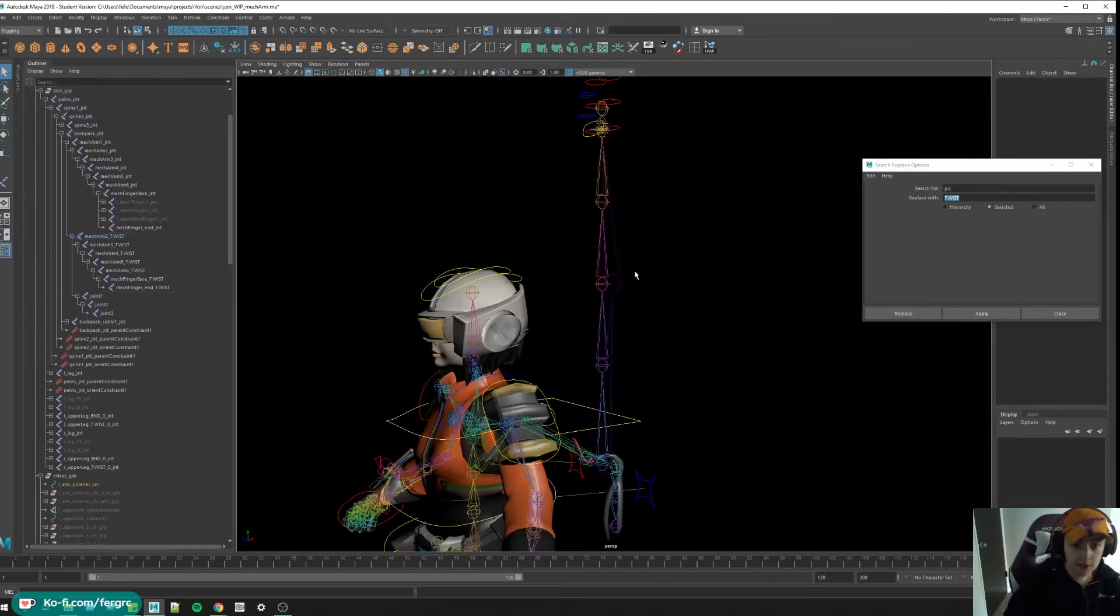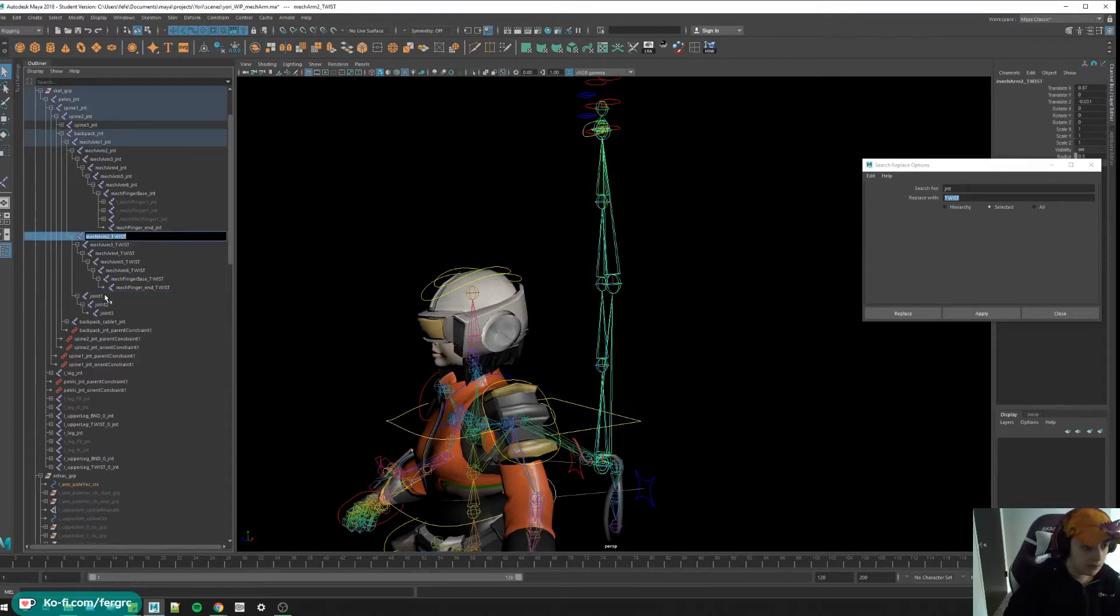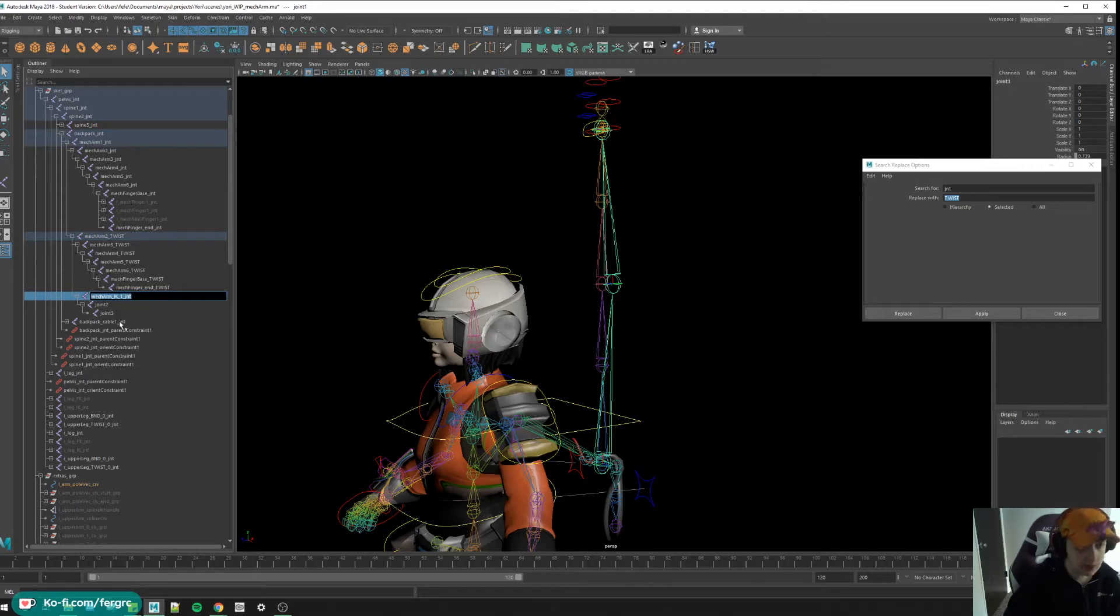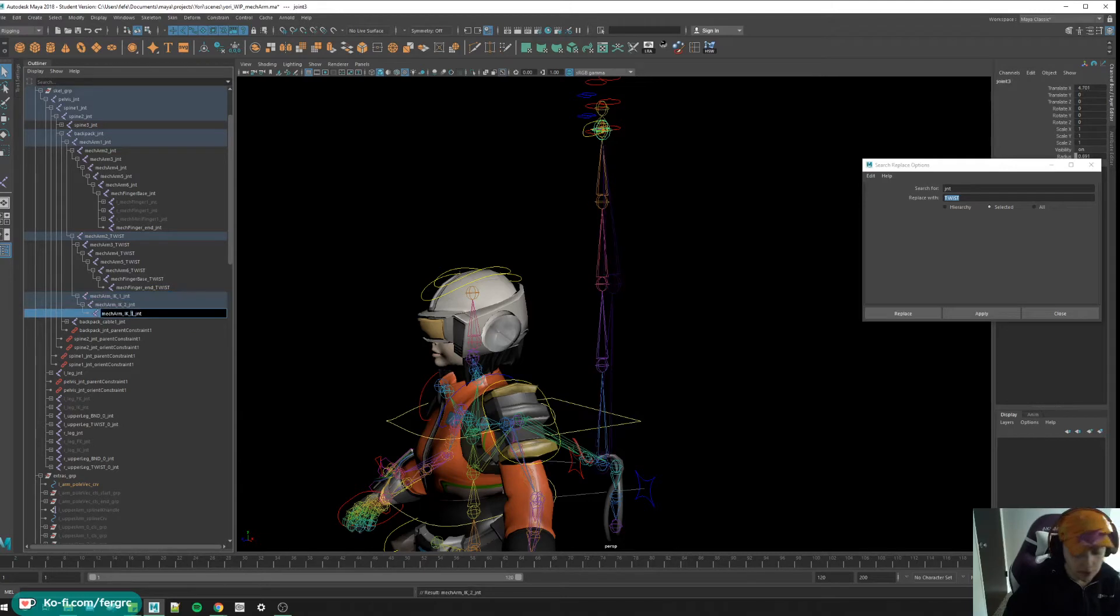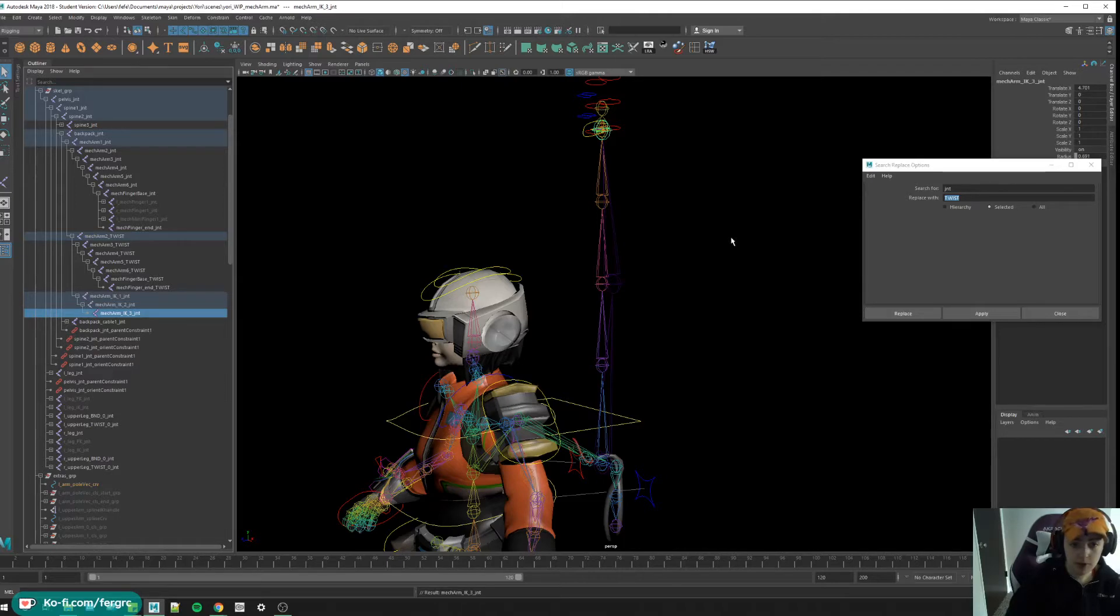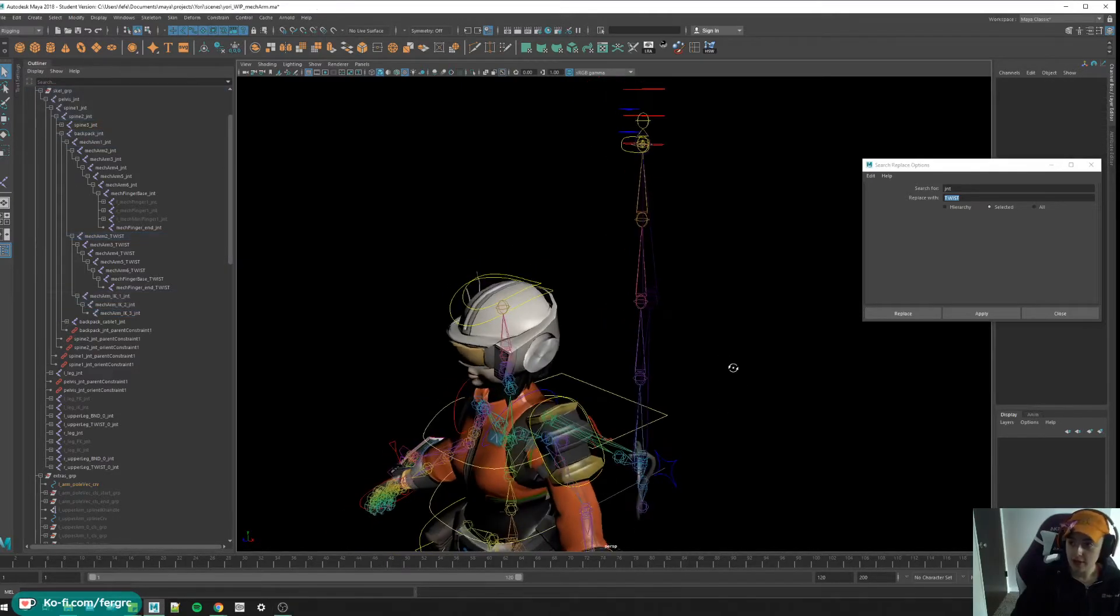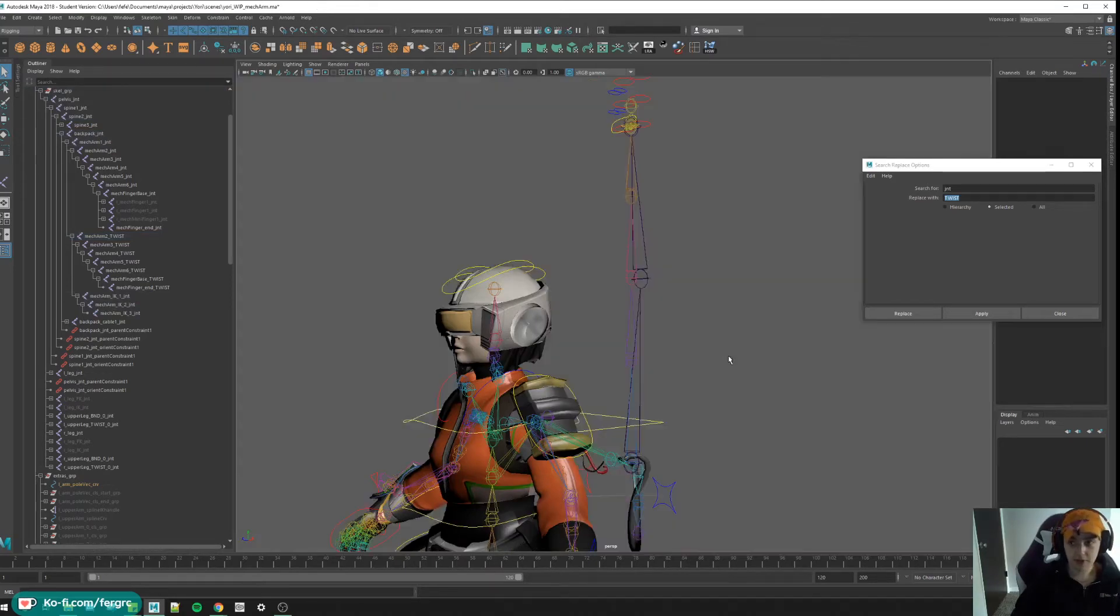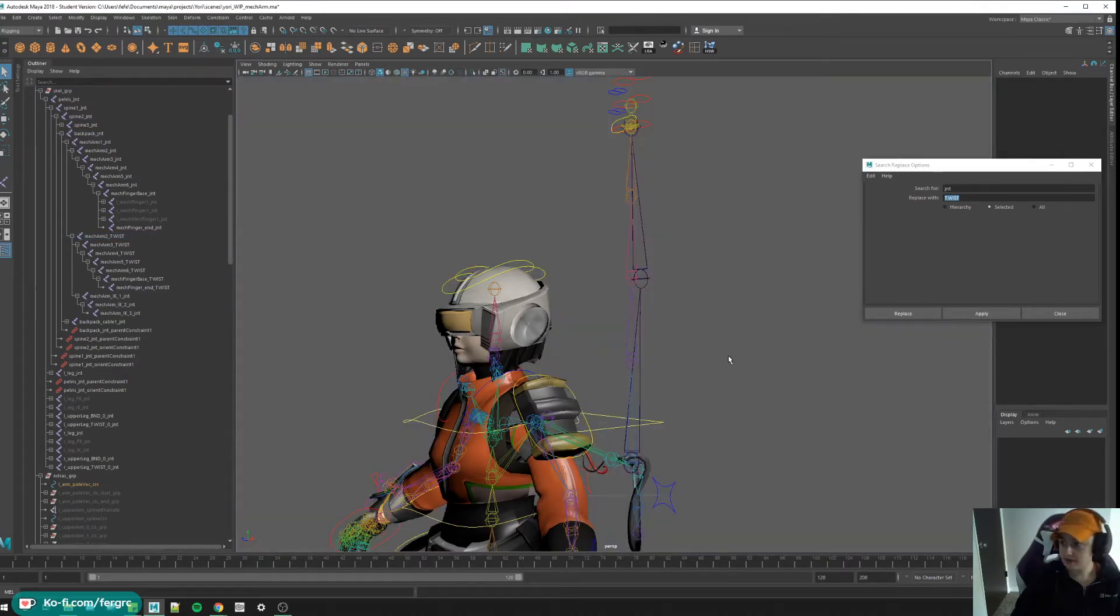I only use this locator for placement so I can delete it. Let's call you mecharm_ik1_joint, you're going to be number two, you're going to be number three. Cool, now we have all the joint chains we need. By the way, if you're wondering how I change the background color of my Maya, you can do Alt plus B and it changes between some colors that you can just decide, whichever is your personal preference.